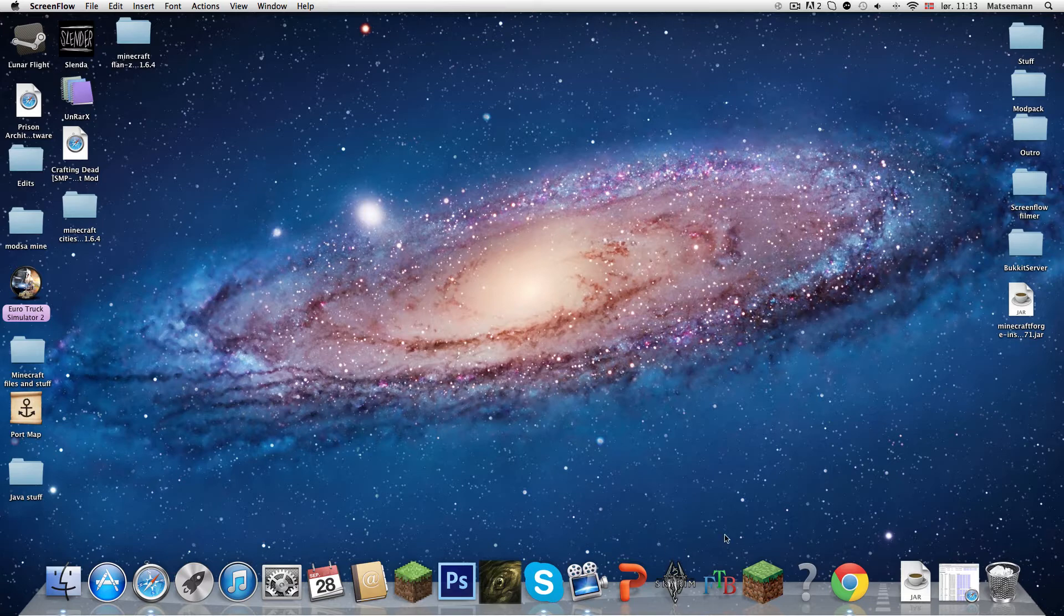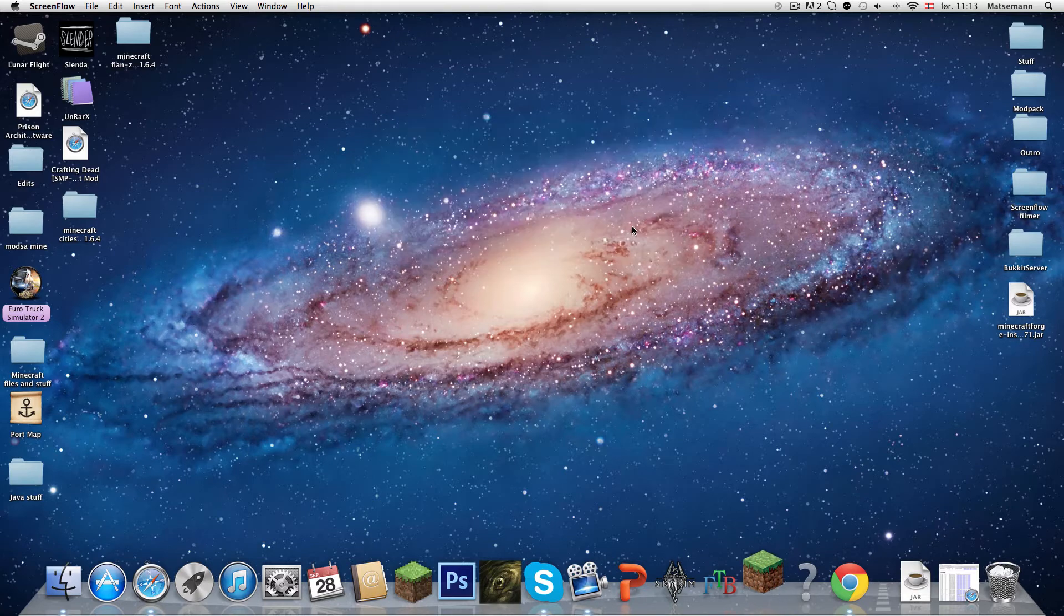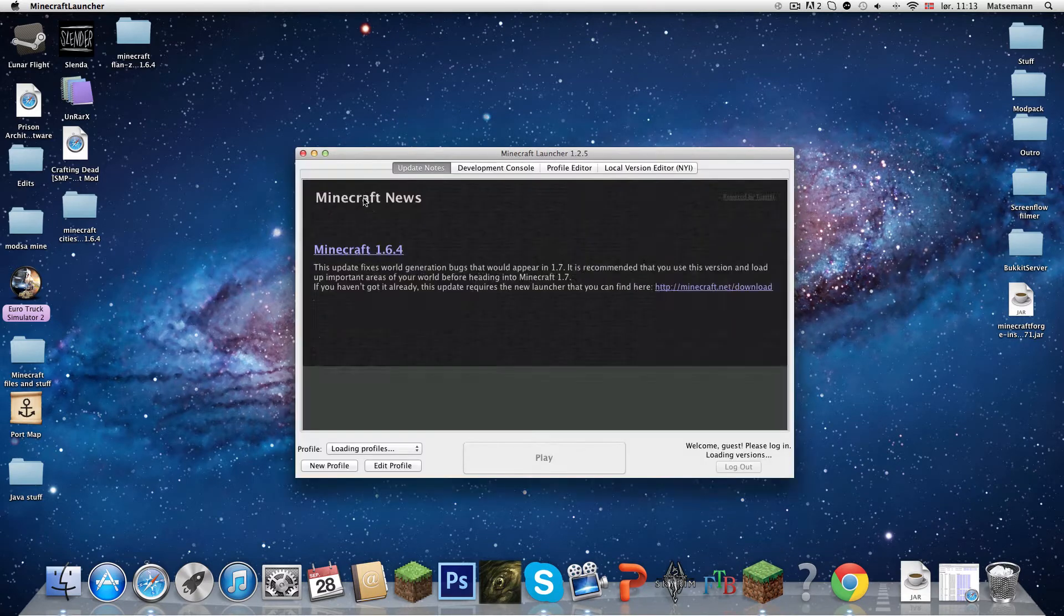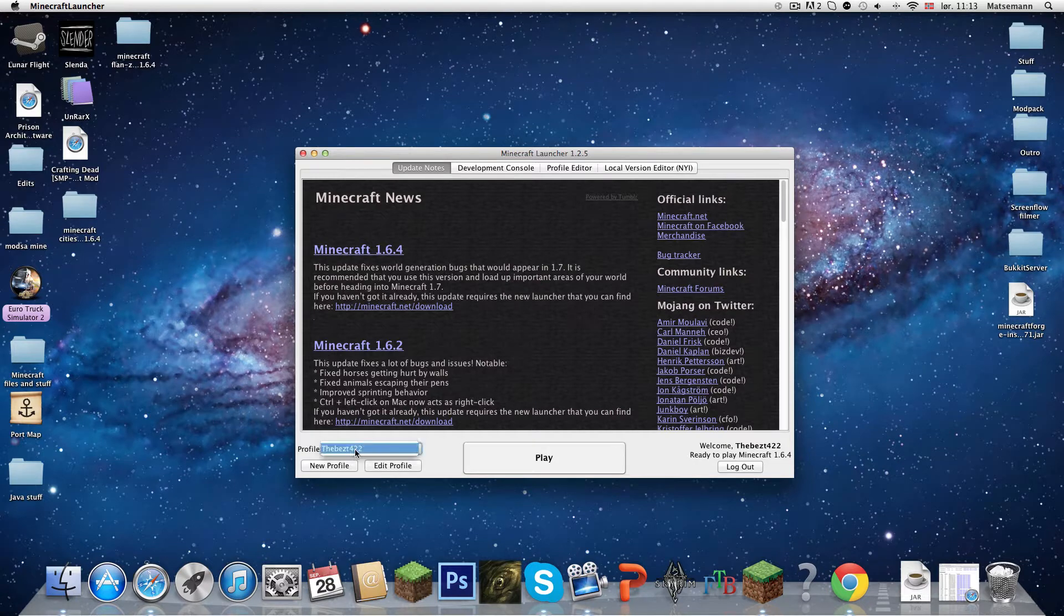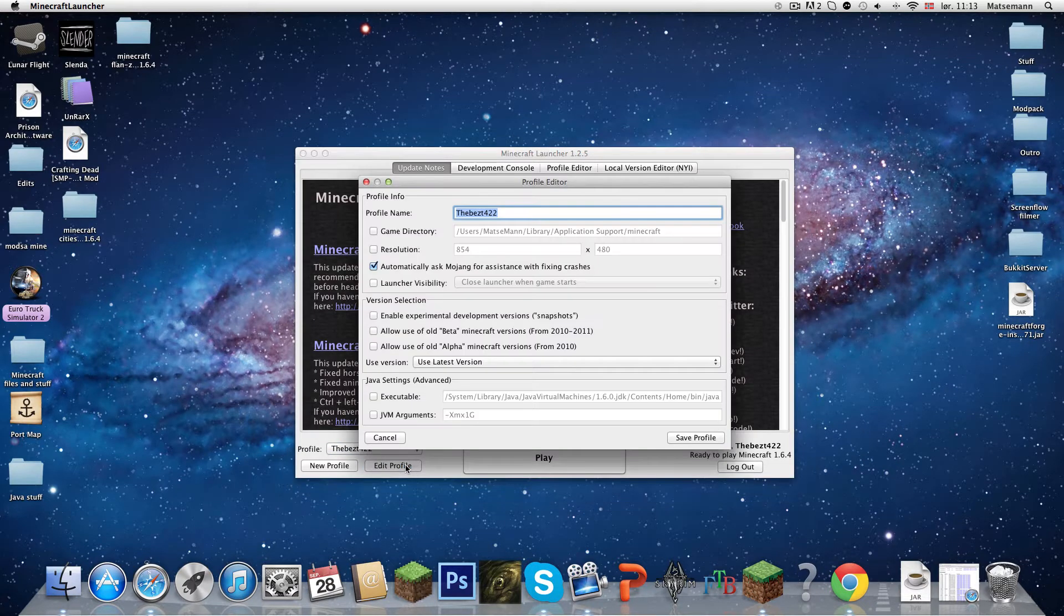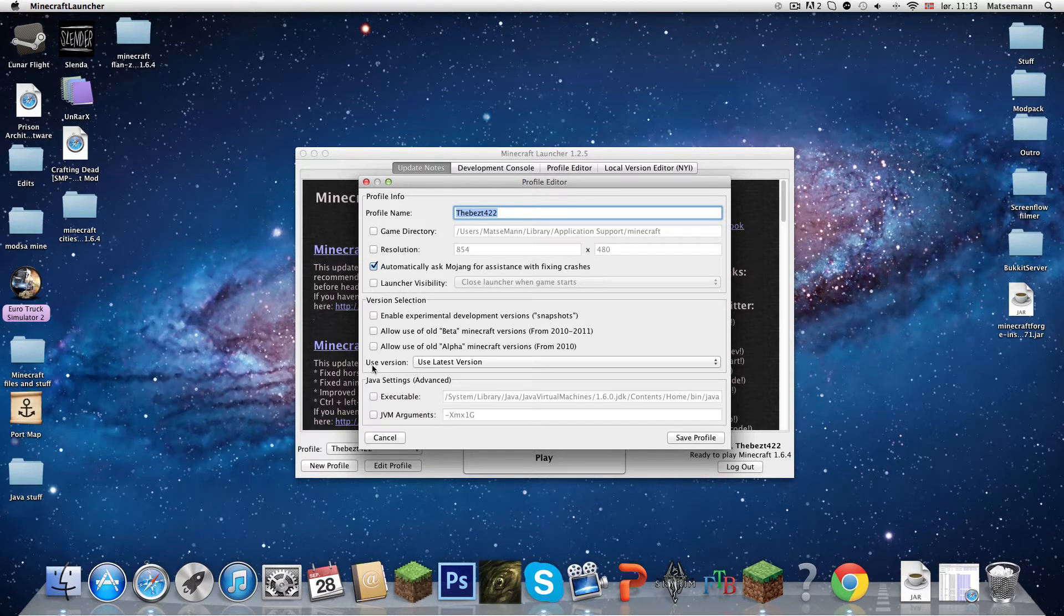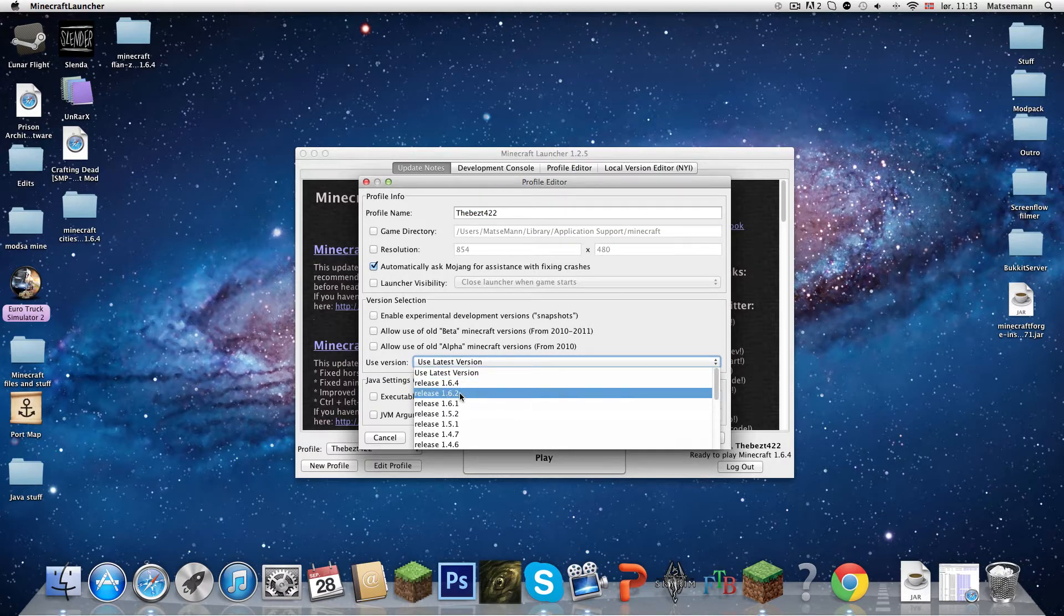First open your Minecraft, the launcher. Here it will say my profile, and you are going to edit profile. Use latest version? No, you are going to use version release 1.6.2.